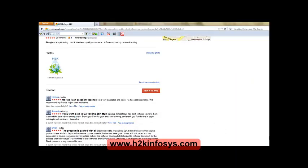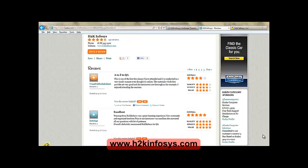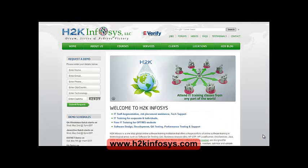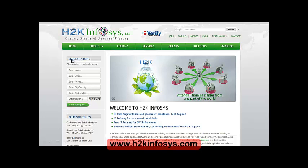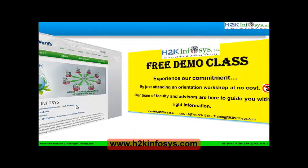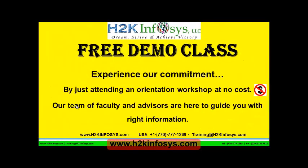So many of our students have given testimonials on how our training programs are. You will find them on kudzu.com and on our website h2kinfosys.com. On our website h2kinfosys.com, you will also find more detailed information on who we are, the courses that we offer, what each course covers. Also, if you are interested in a demo program, please register on our homepage on the left-hand side. Just give us more information about yourself and we will send you a link for a demo class. The demo class is absolutely free.